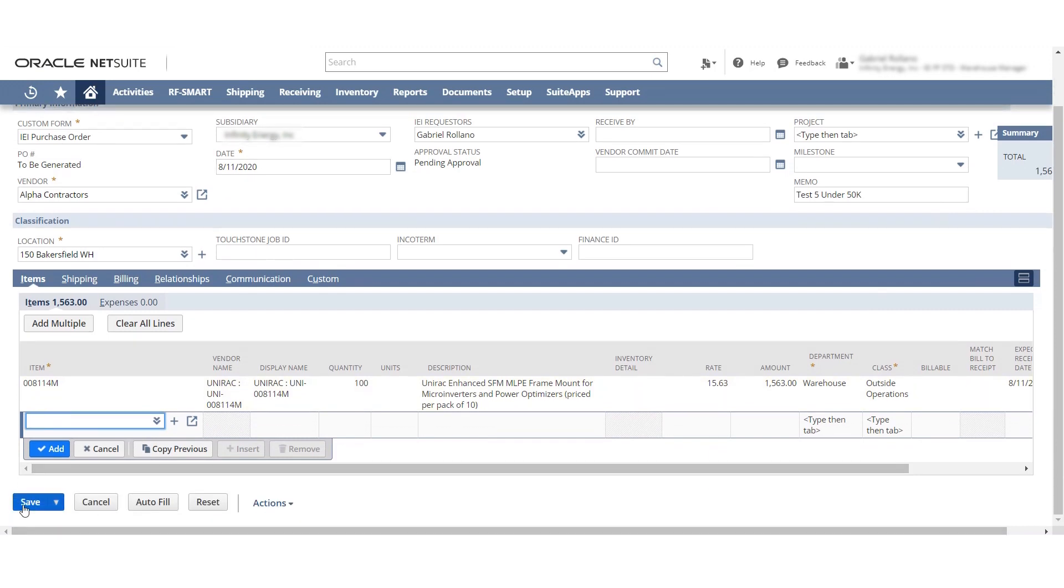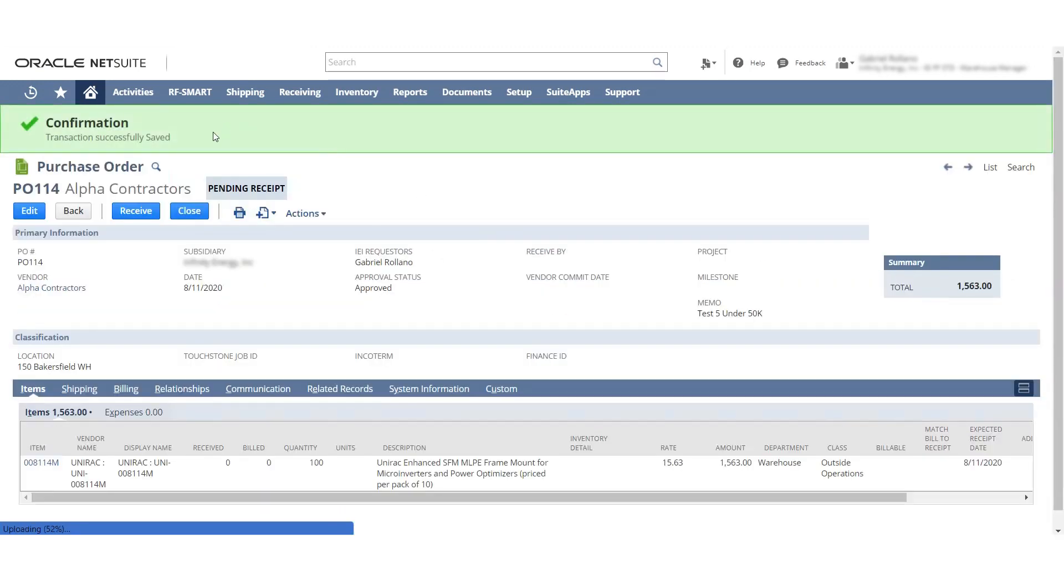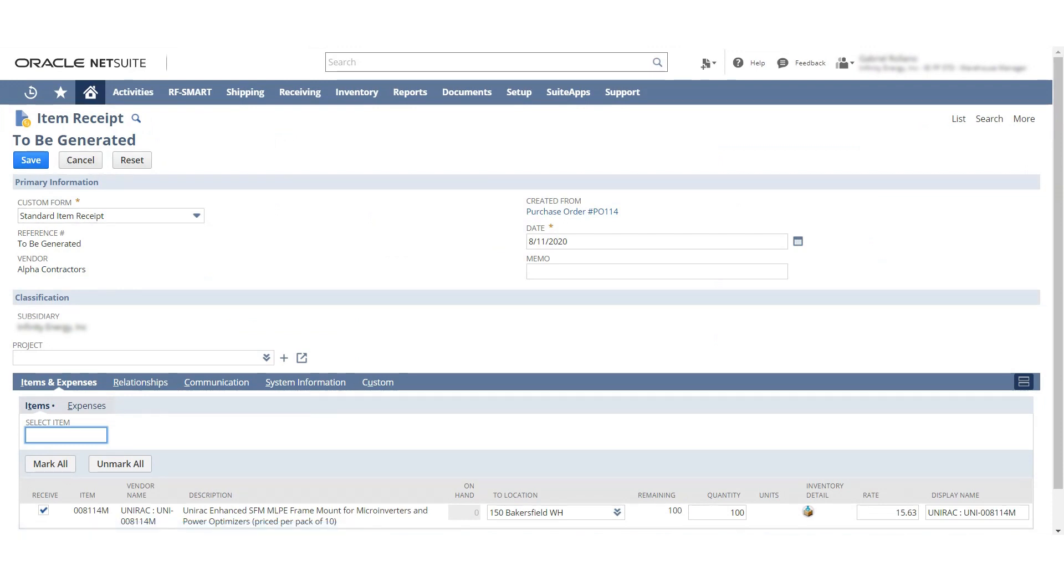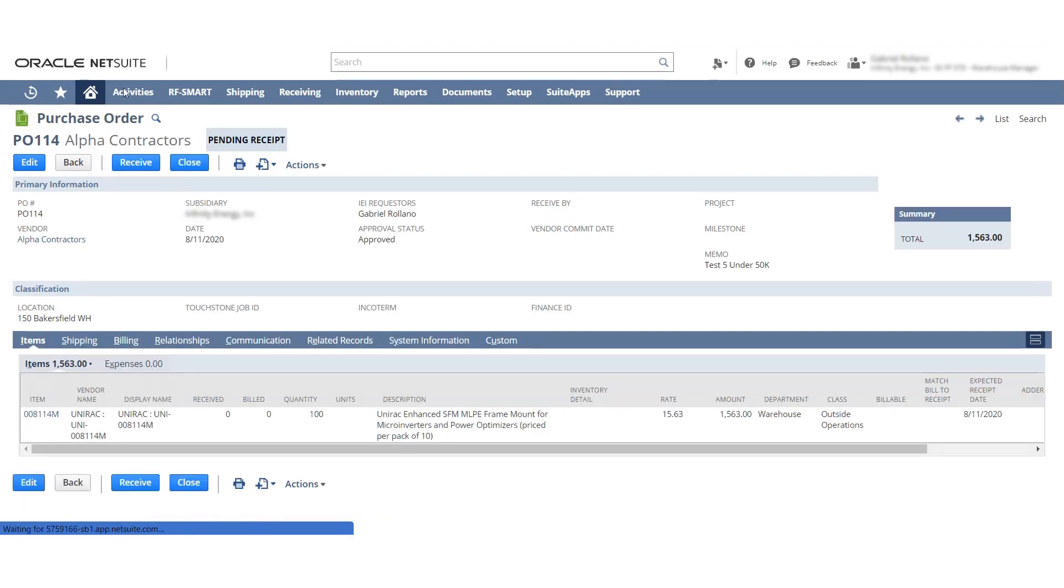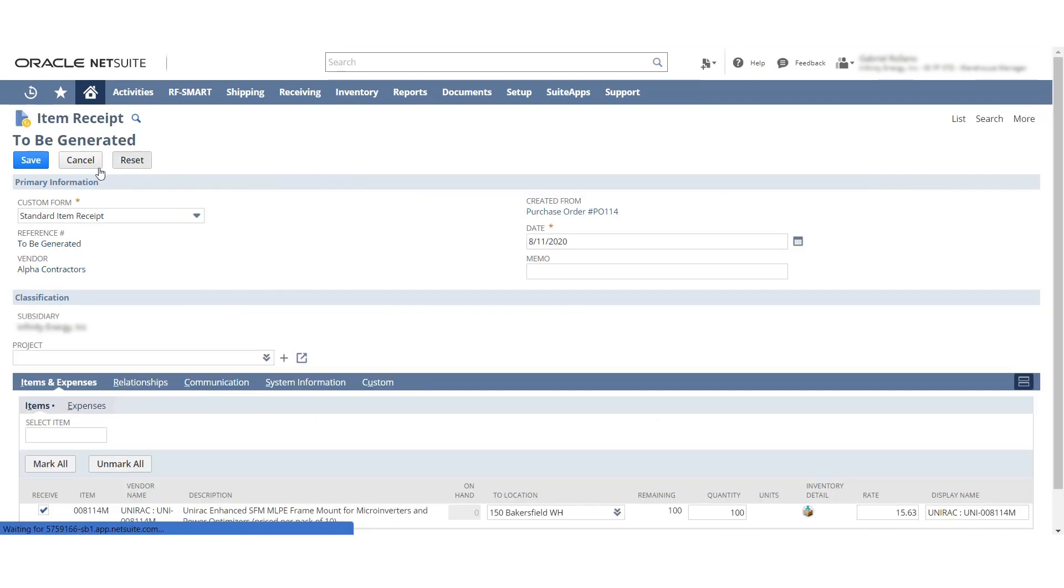Once I hit save, you can see we can go ahead and hit receive, right? Because it's under $50,000, so it's automatically approved. And let me show that to you. Since it's under $50,000, it was automatically approved. Before this it was approval status pending approval. And so now we hit receive, we can hit save.